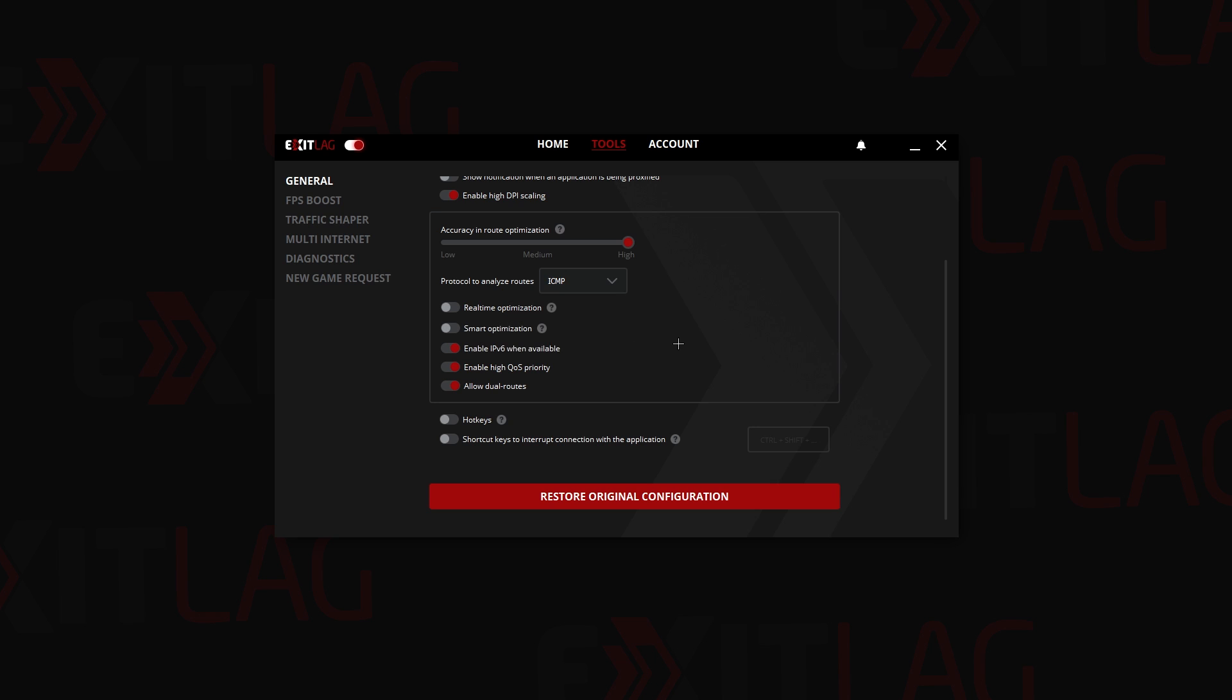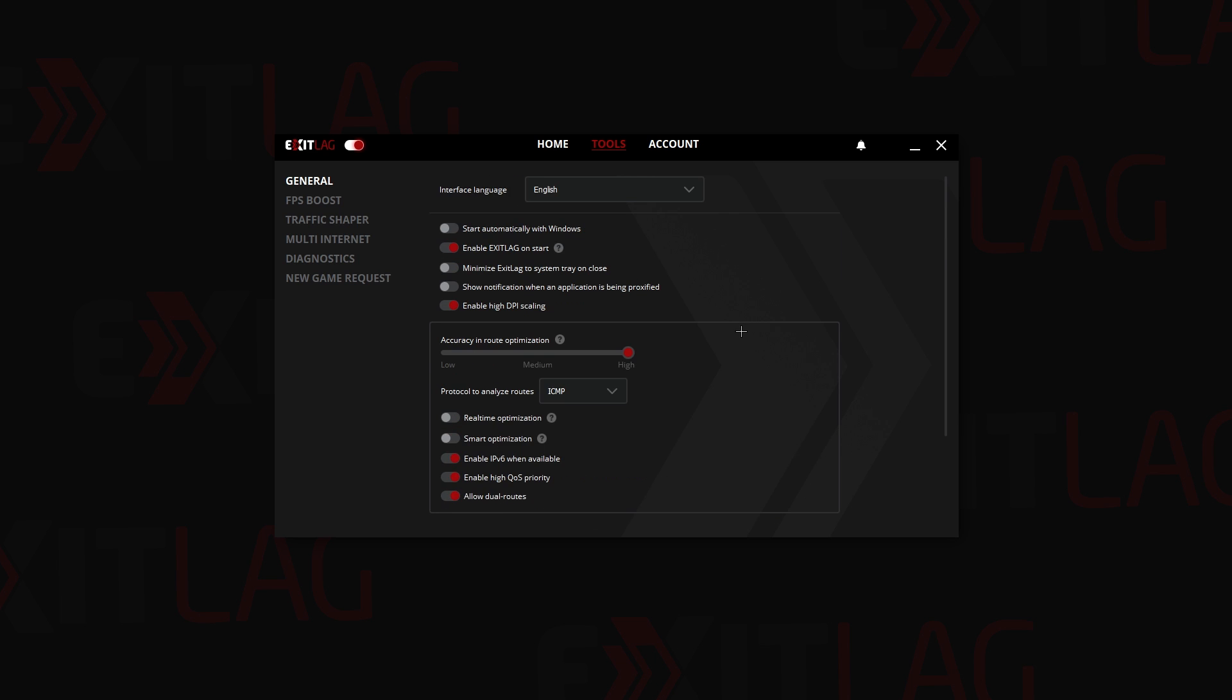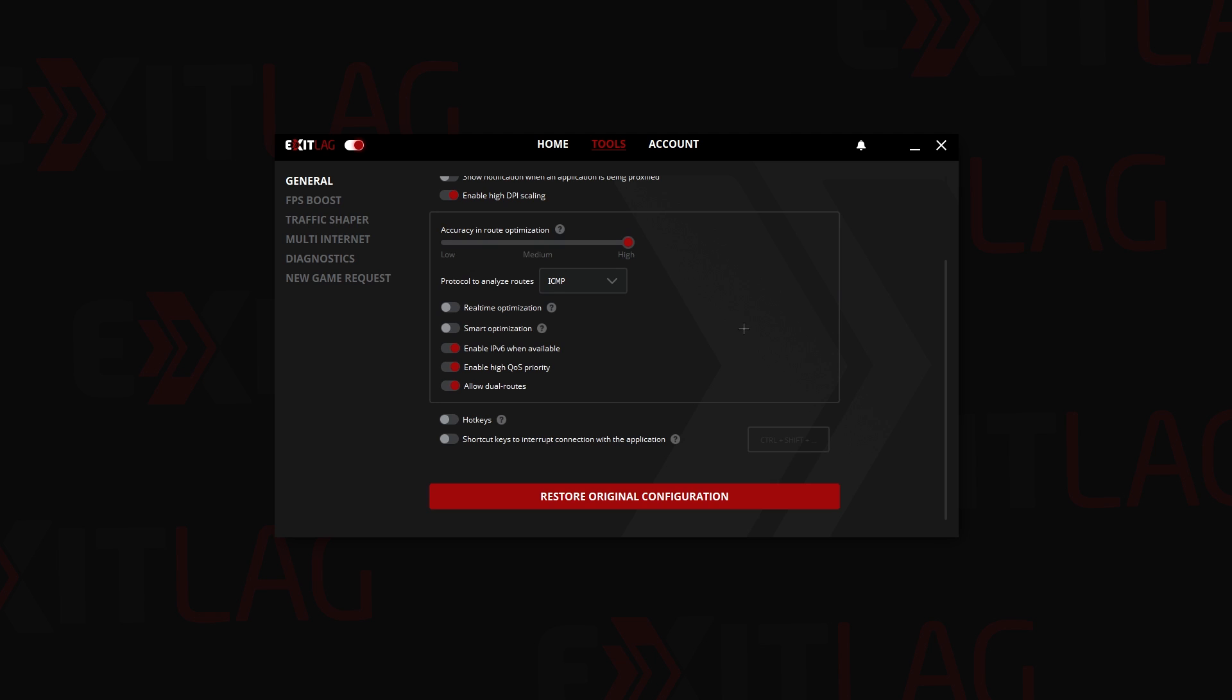Please consider leaving like and subscribe. So continuing, I have these three selected. Sometimes I don't like to have high QoS priority because sometimes it has high ping. Right now it's currently good for me.